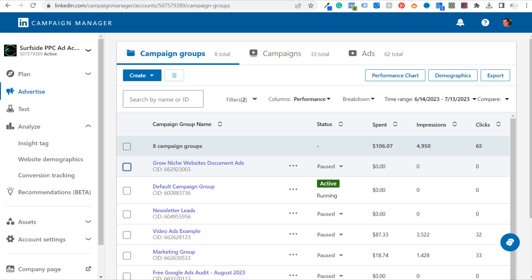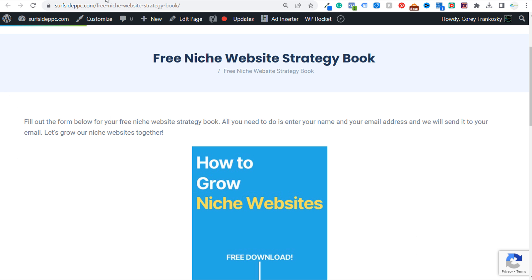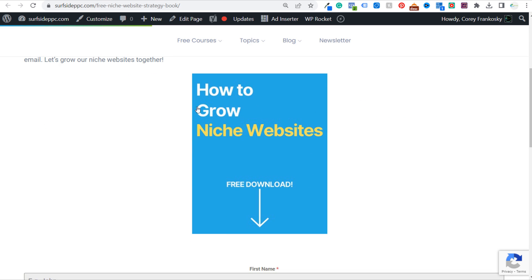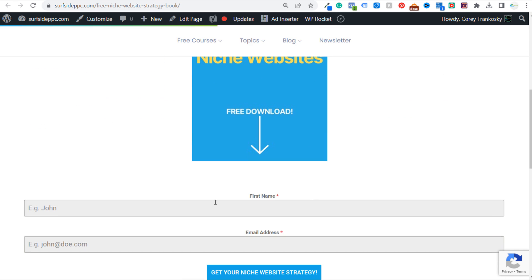Let's come back over to LinkedIn Campaign Manager. For this example, let's pretend I'm offering some type of free niche website strategy ebook. We have a landing page here — if we scroll down, 'How to Grow Niche Websites' — if people come down and enter their first name and email address and click 'Get Your Niche Website Strategy,' then I can add them to my email list.